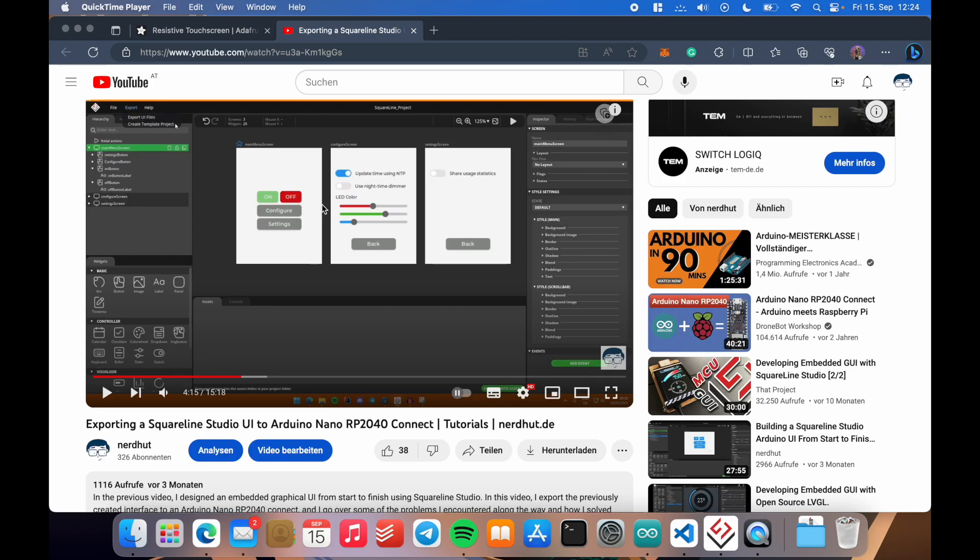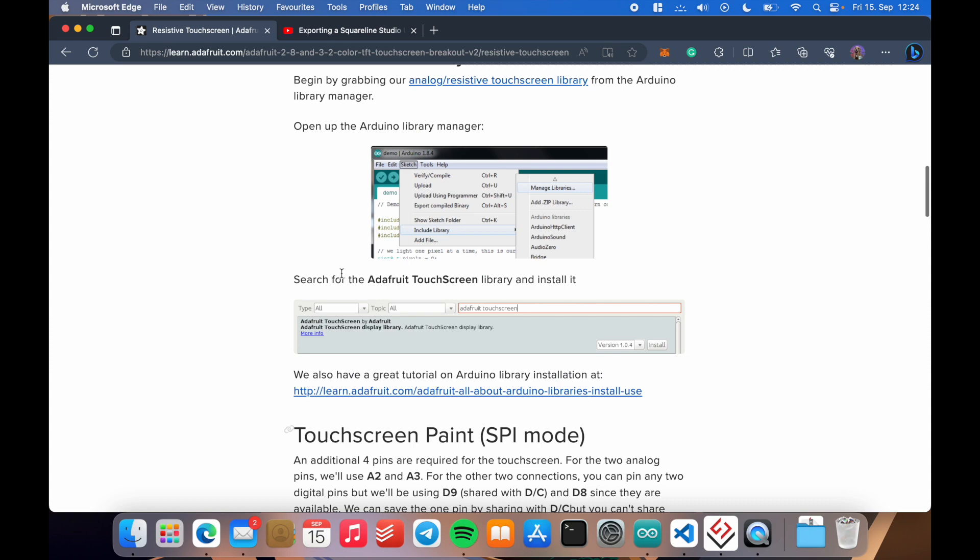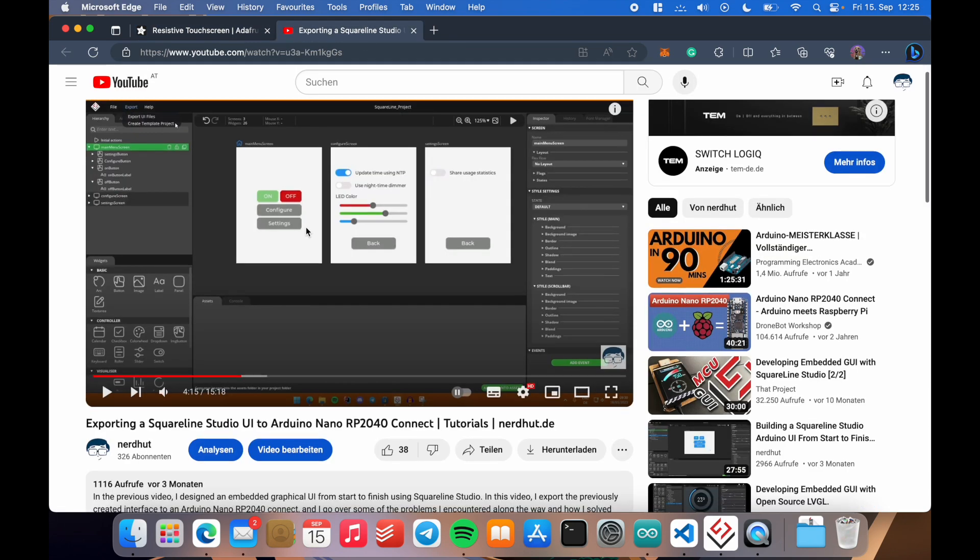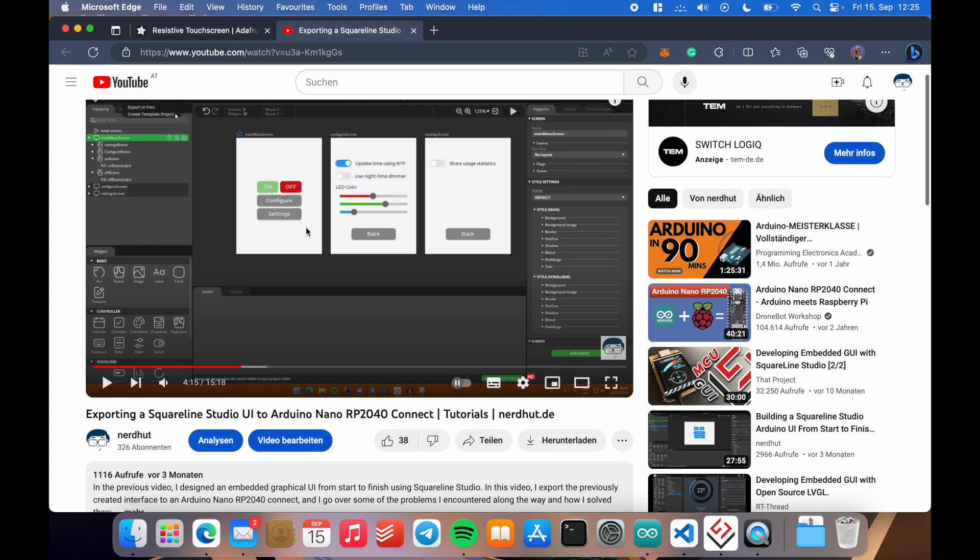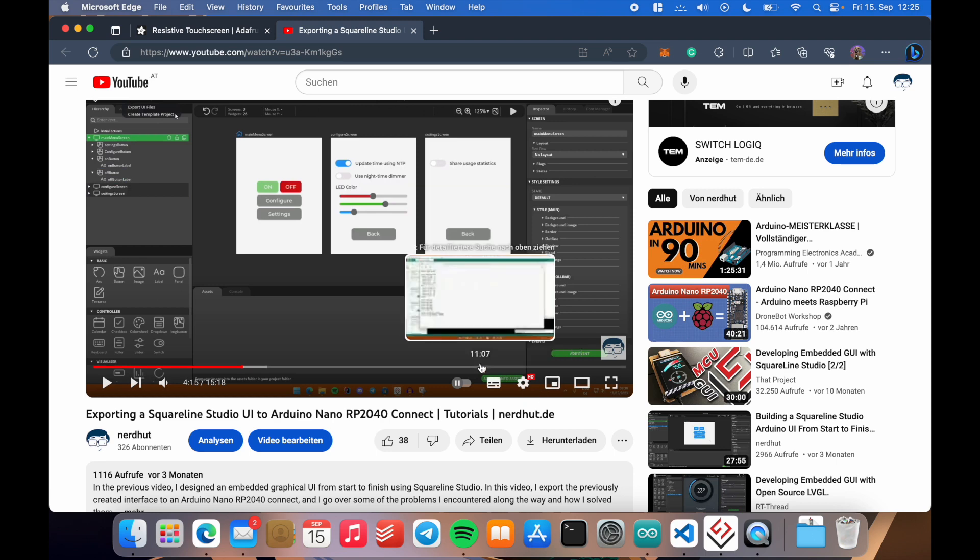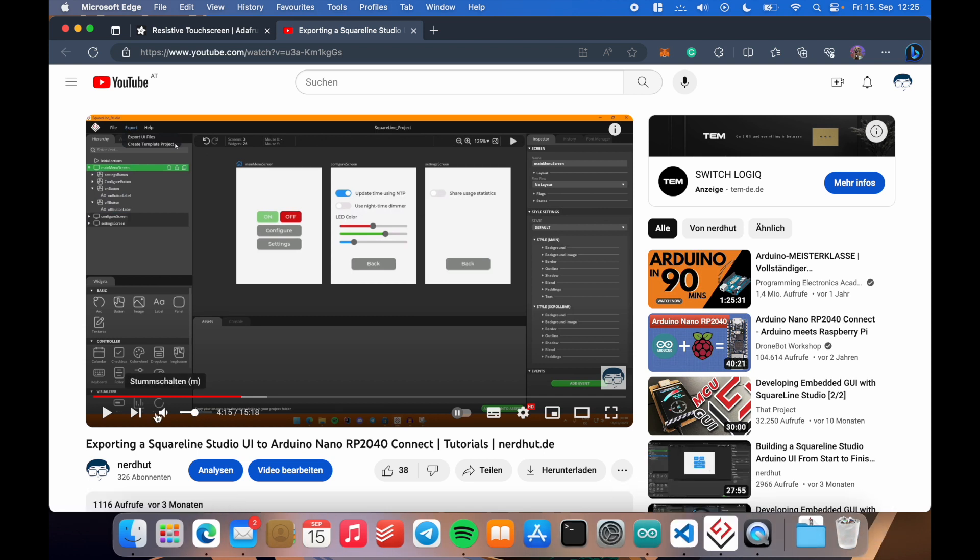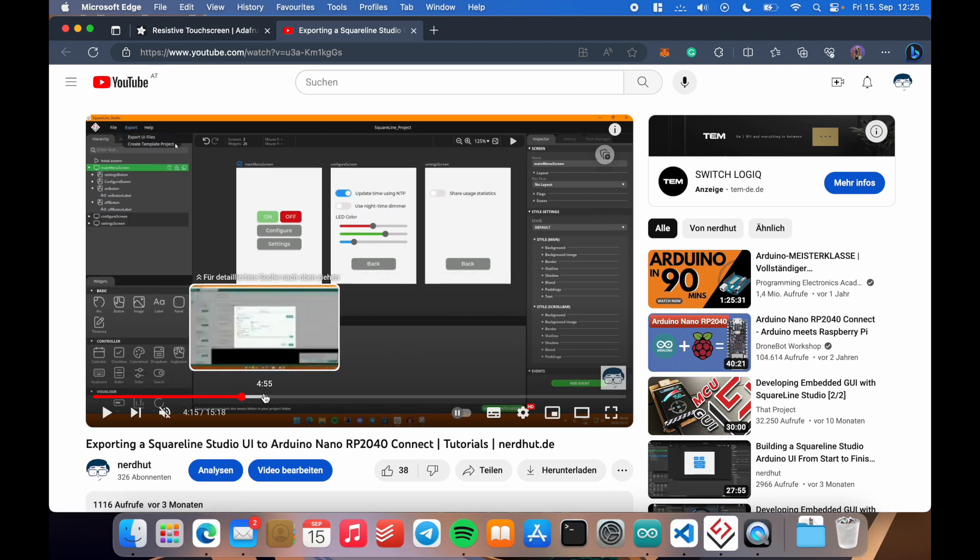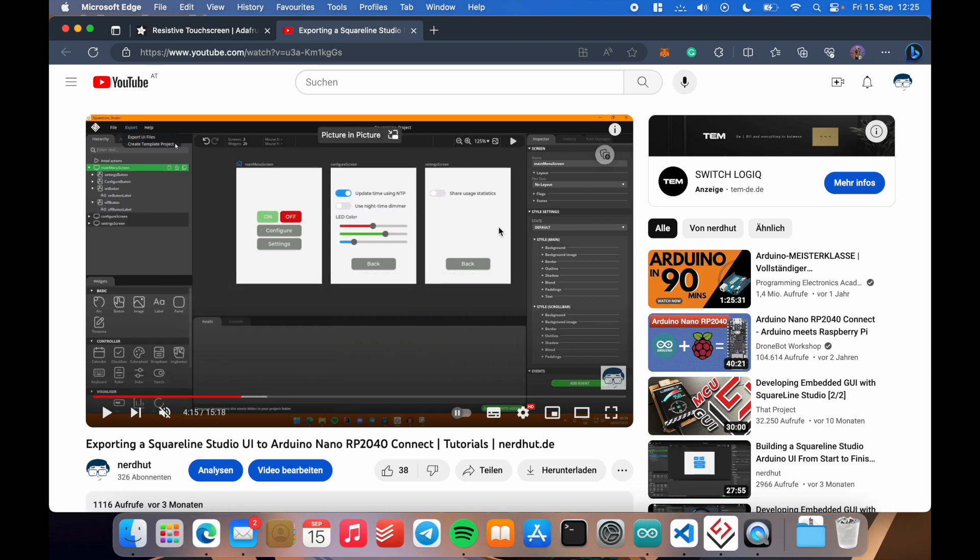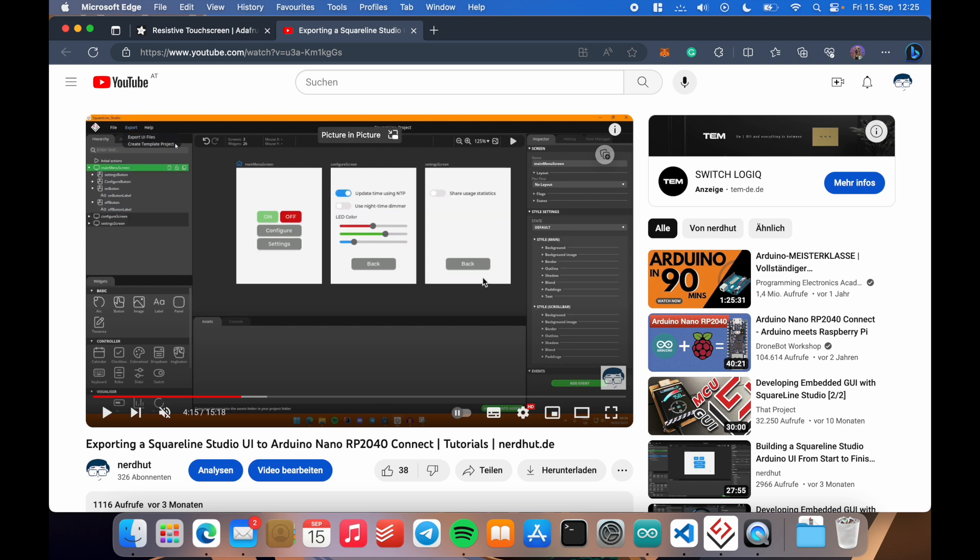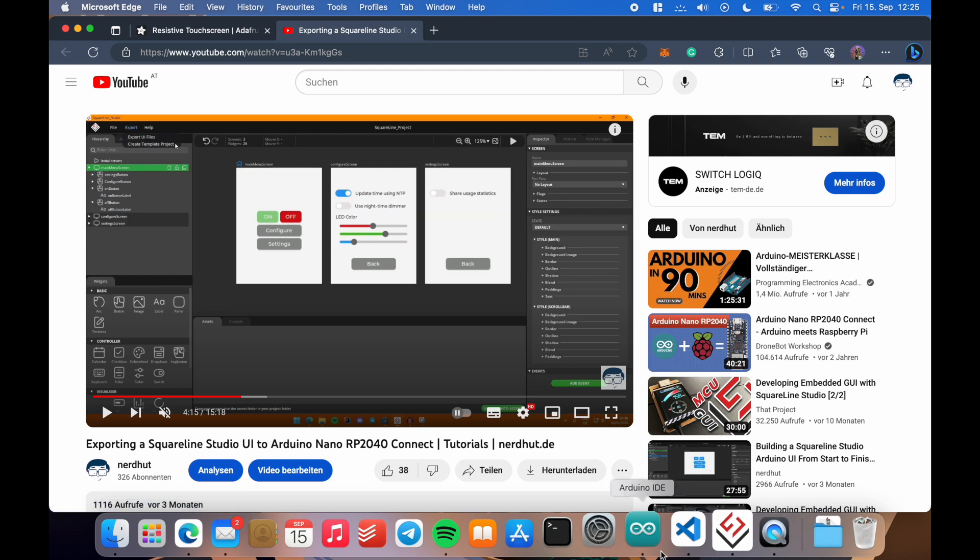All right, so previously I designed this UI in SquareLine Studio for an Arduino Nano RP2040 Connect and for this resistive touchscreen. But as some of you pointed out, at this point where I left off, the UI looked pretty but there was no functionality. You could click through it in the simulator within SquareLine Studio, but when you pressed the touchscreen physically, nothing happened. In this part of the tutorial series, I will show you how to actually enable the touchscreen so that you can make use of the UI that you designed in SquareLine Studio.